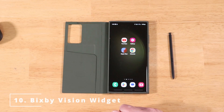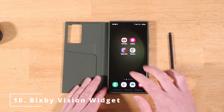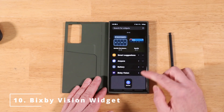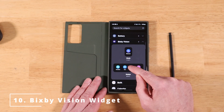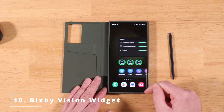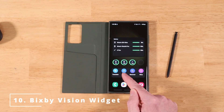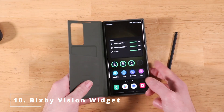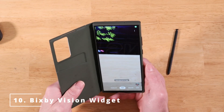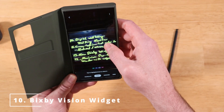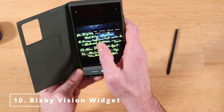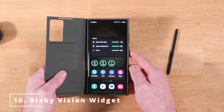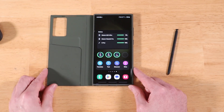The last feature in OneUI 5.1 is a new Bixby Vision widget. Add the 4x1 widget to your screen. For example, hit Text, point it at something with text — like a tablet with notes — and it will let you select and highlight the text, then copy it out or send it in a text message. There are four different options in the Bixby Vision widget — a pretty cool new addition to OneUI 5.1.